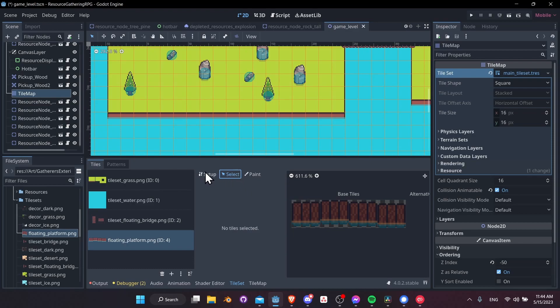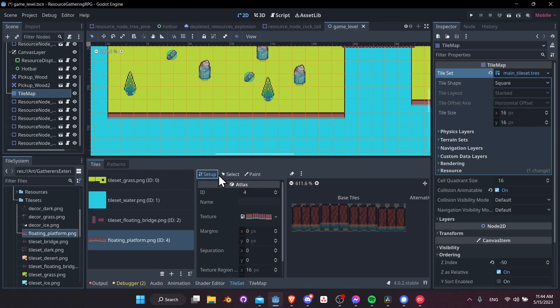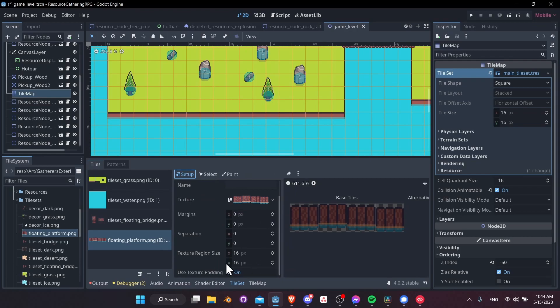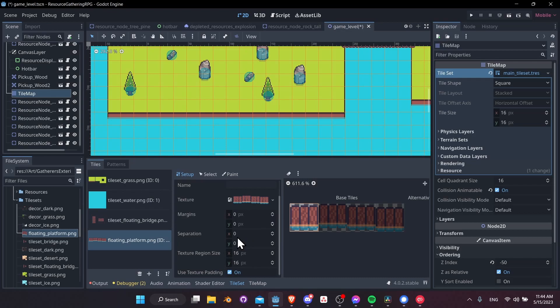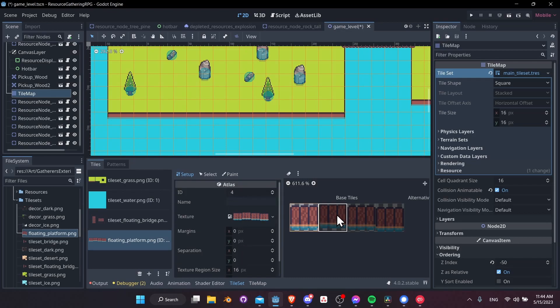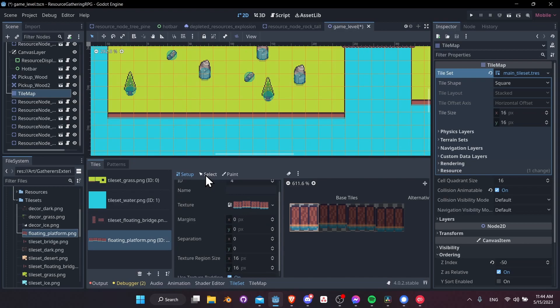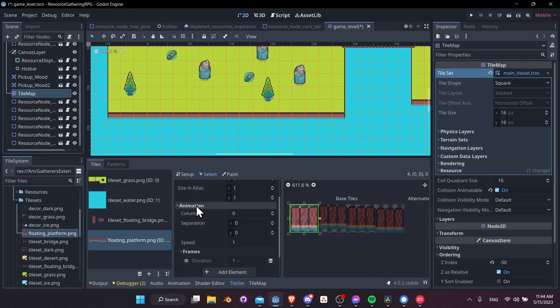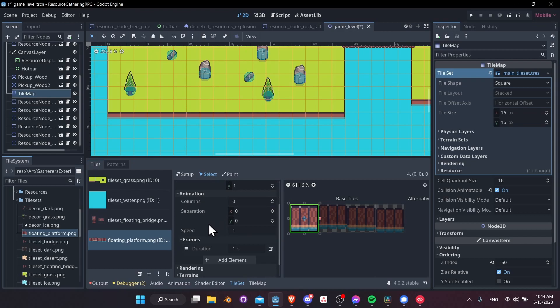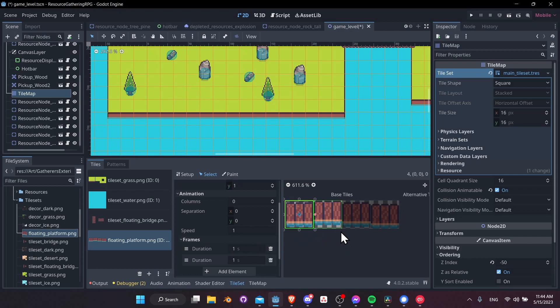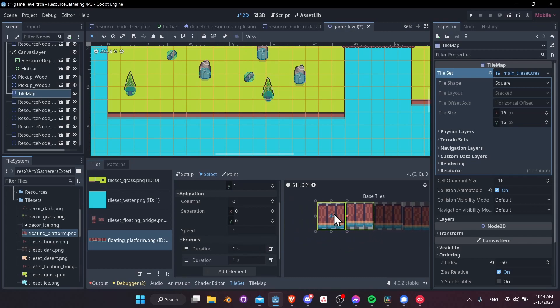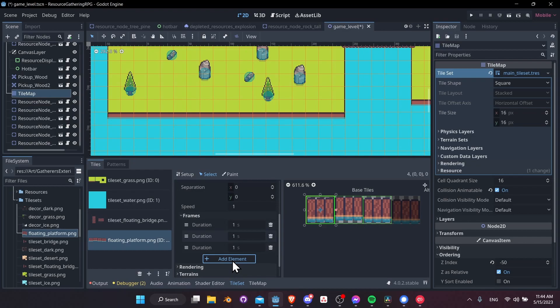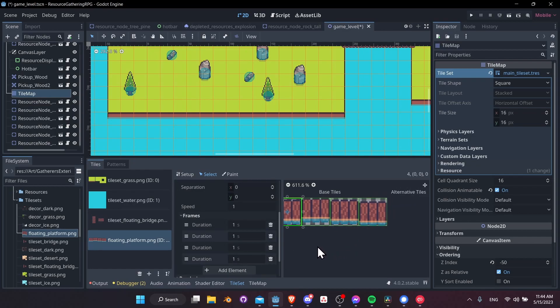So now go to setup view. Make sure that your texture region is set to be the size of your tiles. So 16 by 16 is what I need here. So I'm just going to left click on the first tile. And rather than creating the other tiles here, what I'm going to do is go to select mode, select my tile, and then animation frames. We want to click add element. And the next tile will be automatically added as part of this one's animation. So do that two more times for a four frame animation.